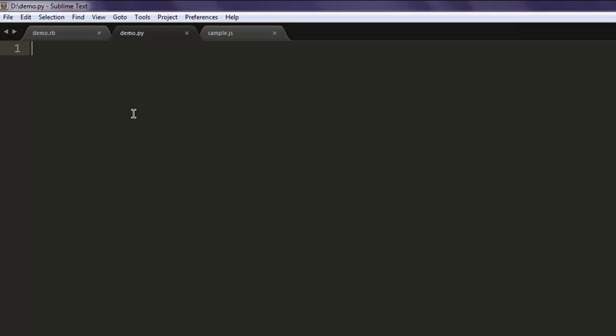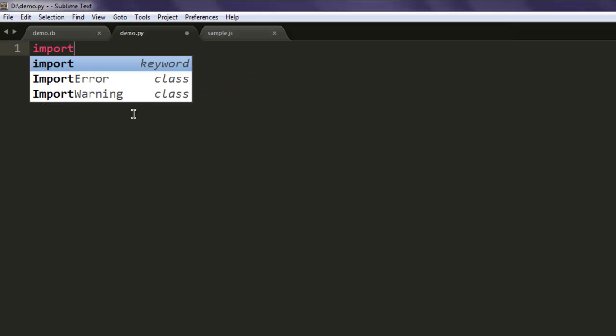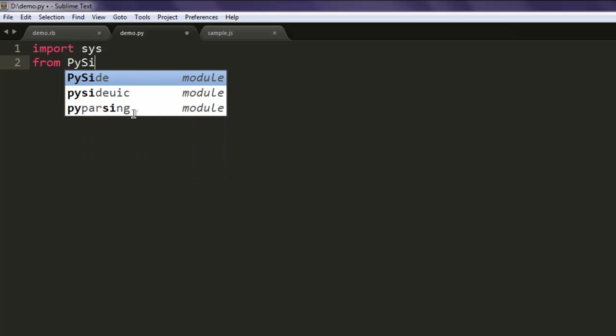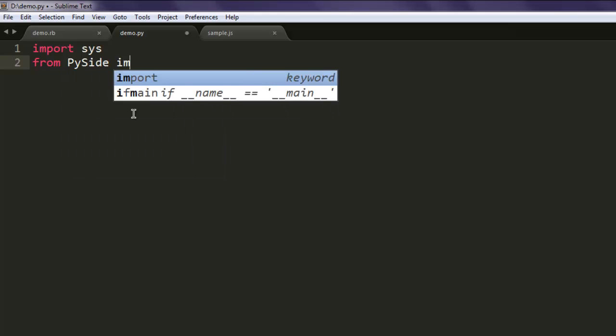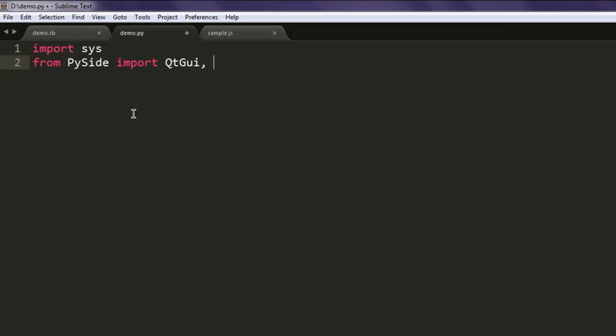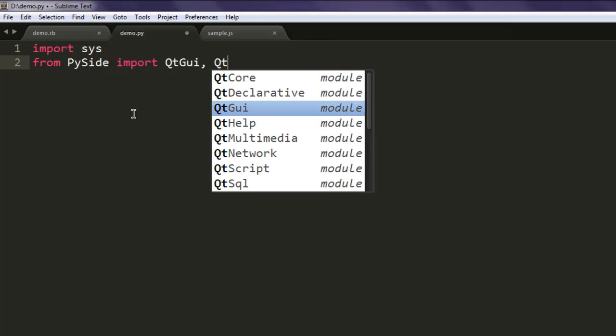Next, create a file named demo.py. Add the sys module by calling import sys, then from PySide import QtGui and QtCore.